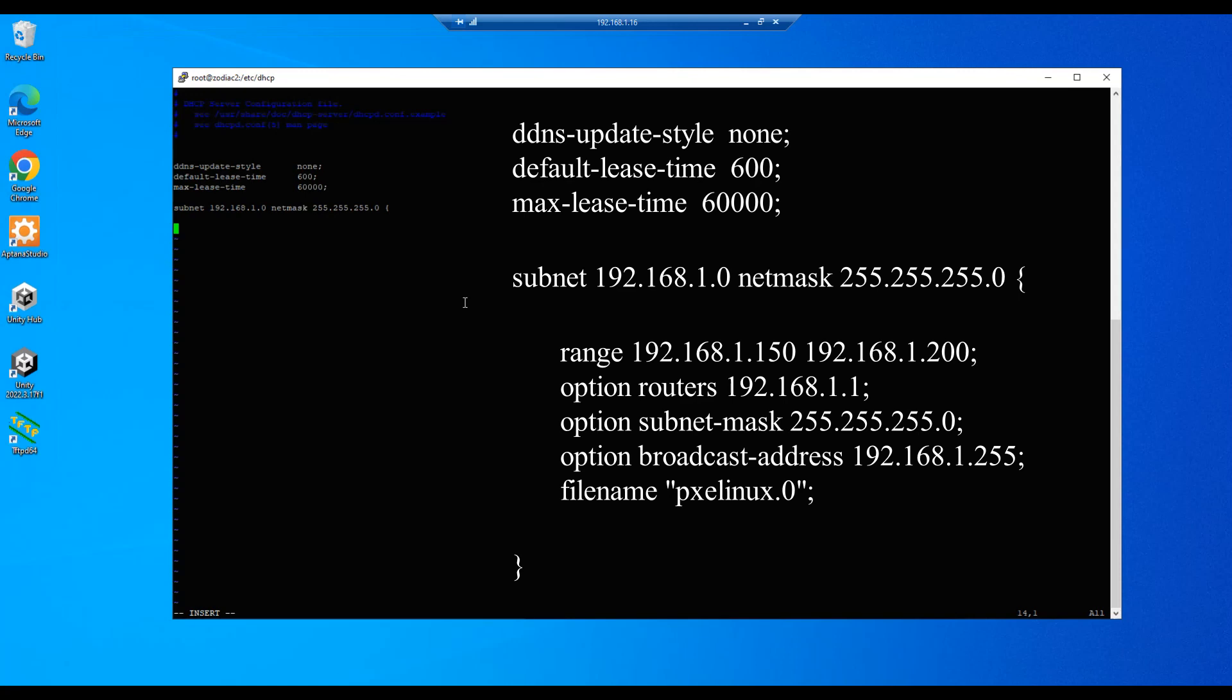So let's go ahead and type in range, and let's say 150. Let's go ahead and do this properly, we'll put a tab in here so we have proper spacing, and then we'll do 192.168.1.200 and then the semicolon, enter, tab. So when an IP address is assigned to a system that connects to this DHCP server, you will be given an IP address between 150 and 200.